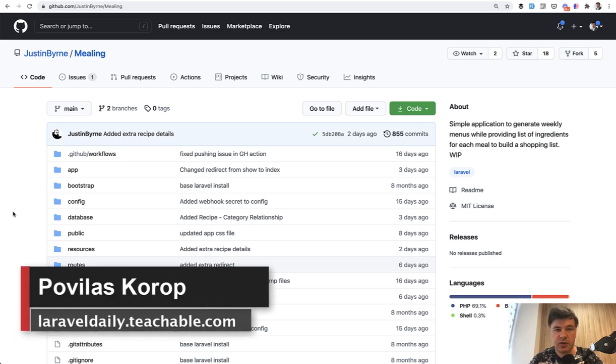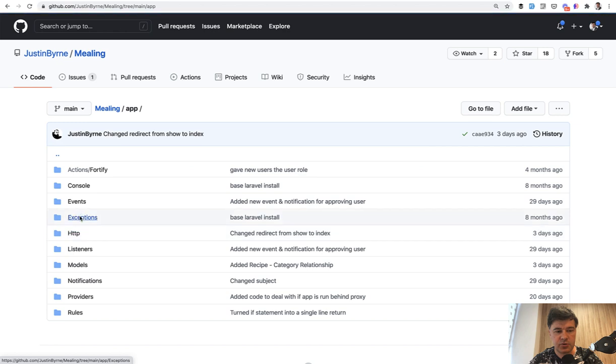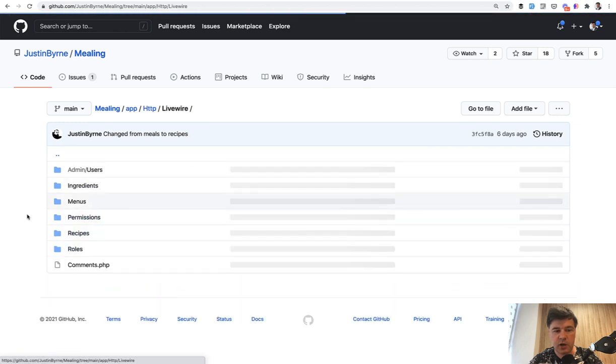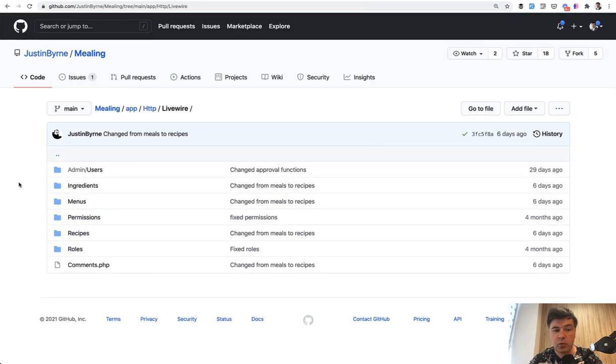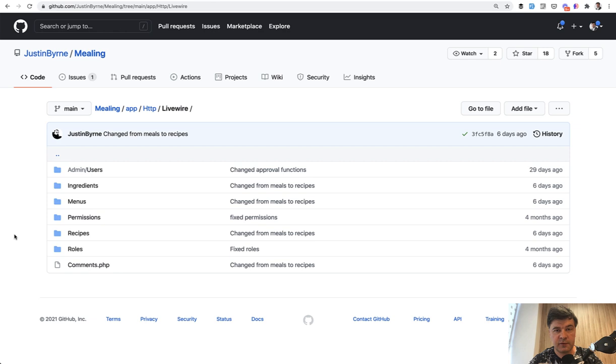Hello guys. In this video, I will finish the review of Justin Byrne Meeling project with Livewire examples. This project has quite a lot of Livewire things, so if we navigate to app HTTP Livewire, there are quite a few components, and let's see what's inside with five examples. In fact, there will be four Livewire examples and one Alpine.js kind of along the way, and let's take a look what's inside and I'll see what we can learn from Livewire and what advice I can give to improve that.